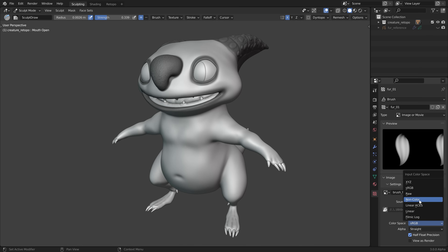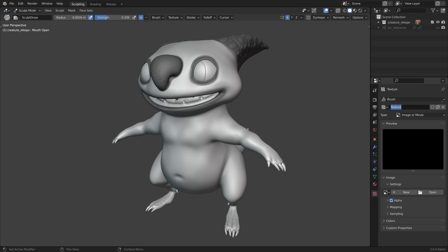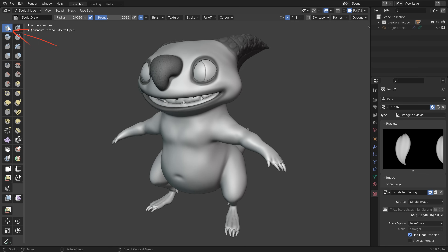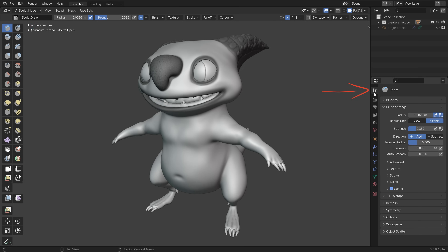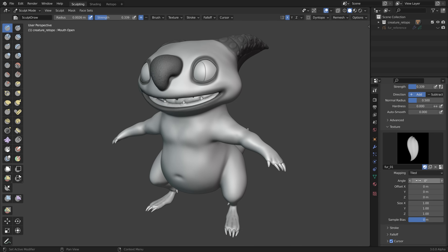Enable non-color for the color space. Then to add more alphas, enable fake users so the image will stay connected in the blend file. Then click the X and repeat the same process. Then use a sculpt draw brush, go to texture in the brush settings, and click the image to choose the alpha you want to use for sculpting.